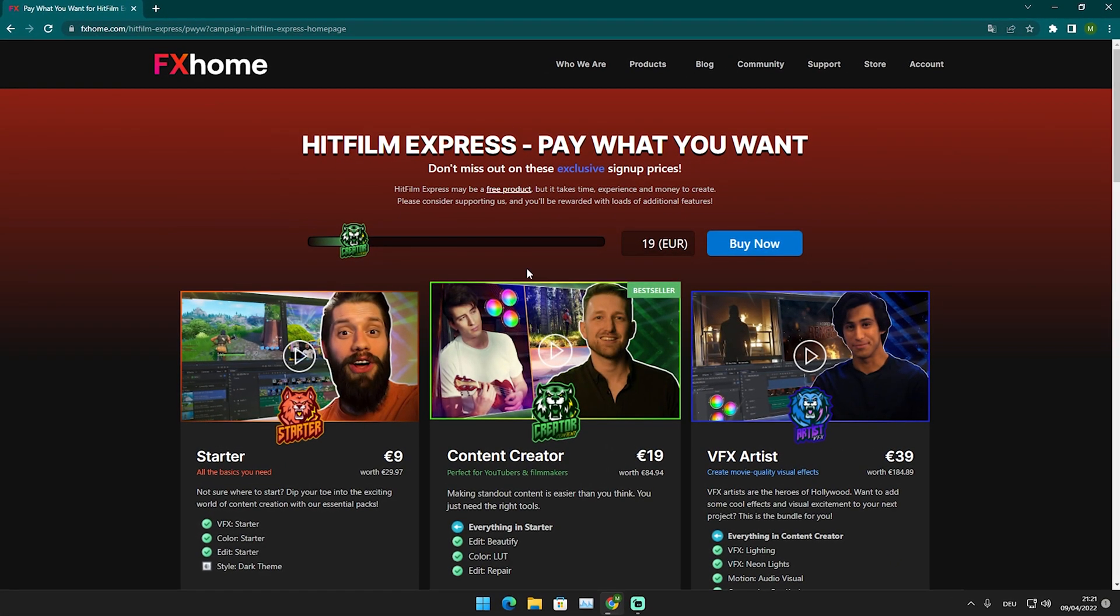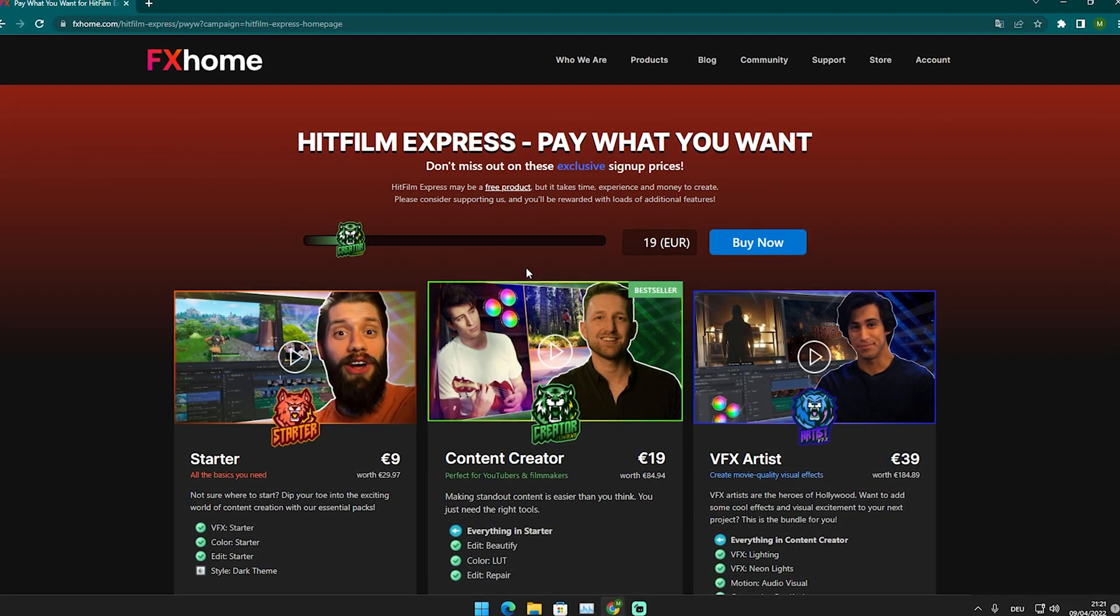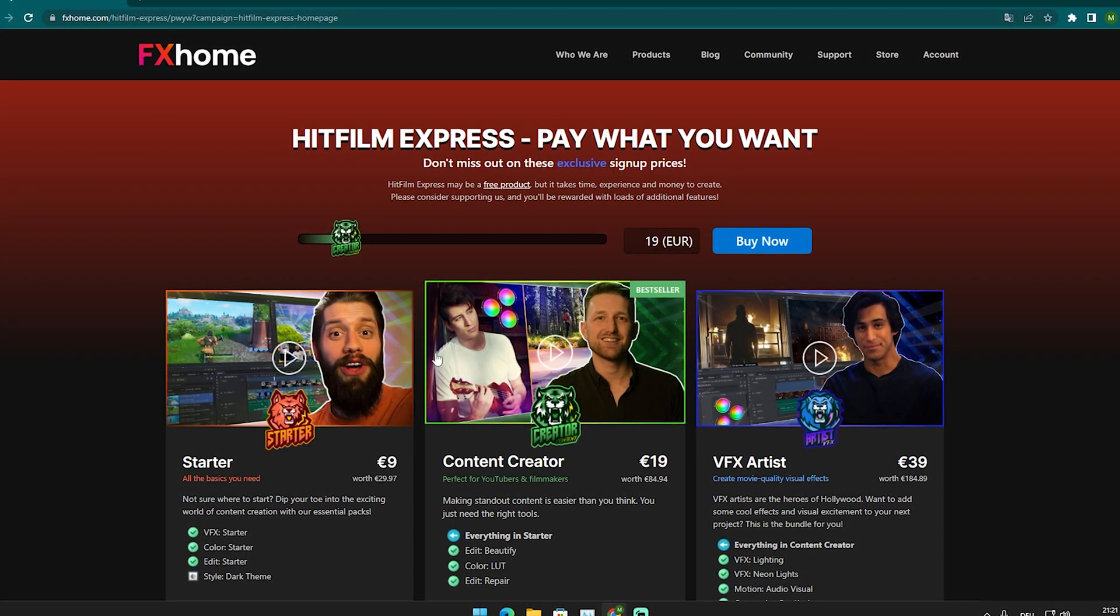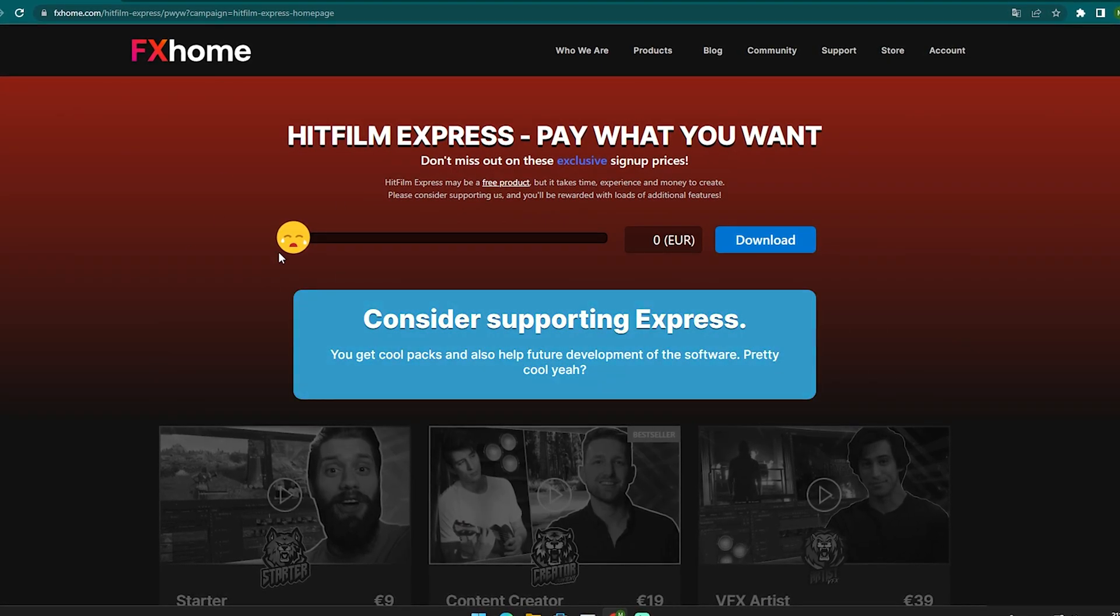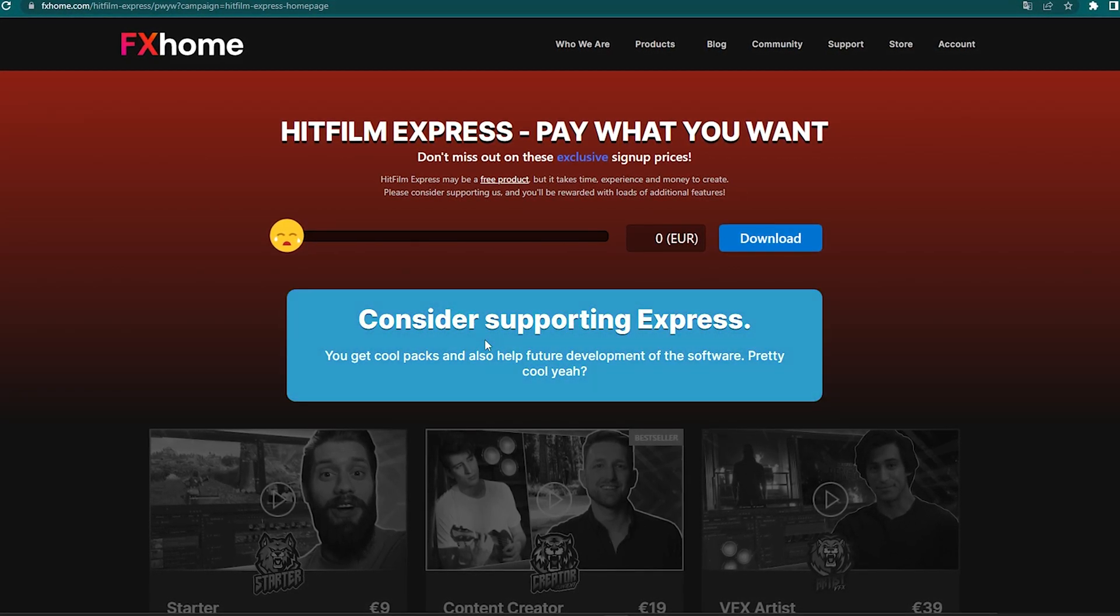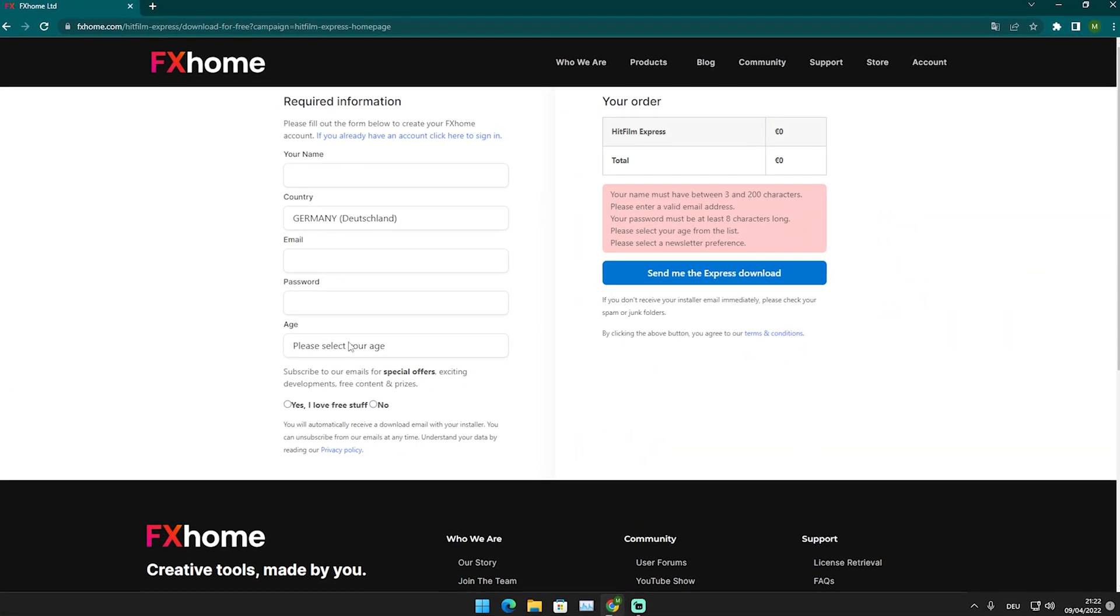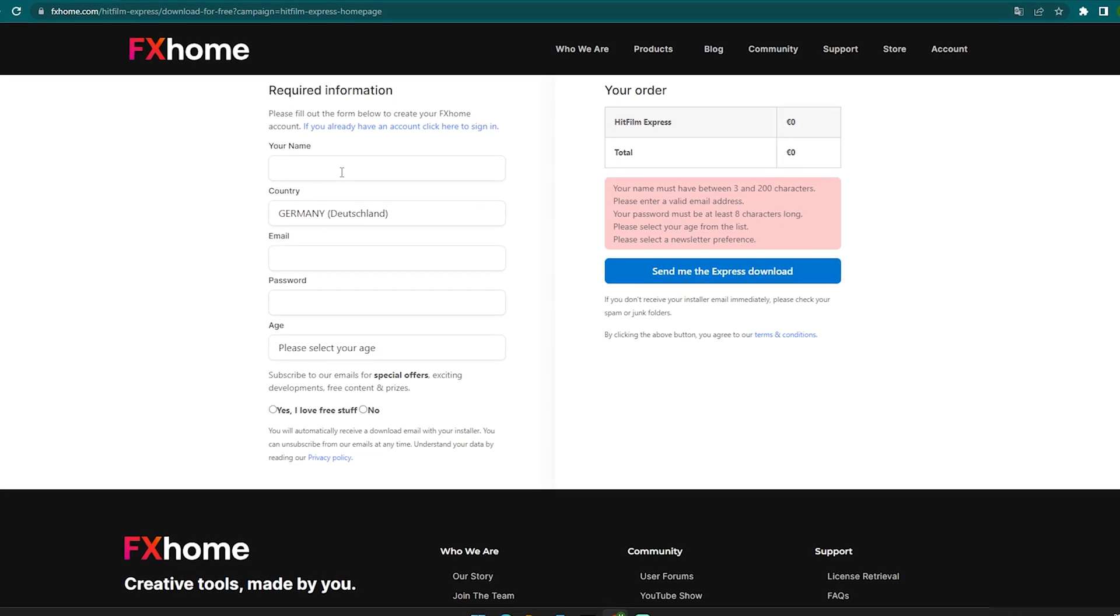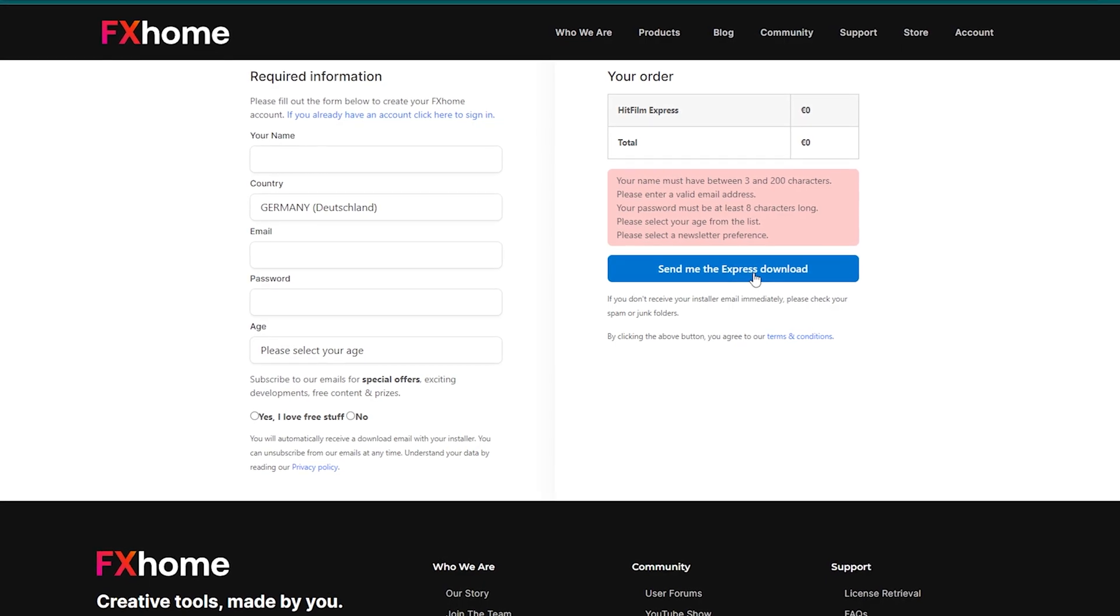This software is 100% free. As we move over here to their website, you can see that you can theoretically give them 19 euros or maybe 9 euros for the starter or whatsoever, but they also give you the option to just simply drag it all the way to the left side. They even tell you to consider supporting us because they put out actually an insane product. This is pretty much like Adobe Premiere Pro level. They only want you to create an account with your software, so I'm just going to fill this out and then click here to send me the Express download, which you then afterwards are going to receive on your email.